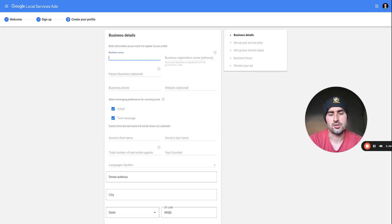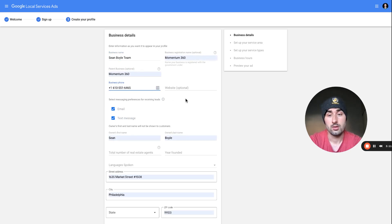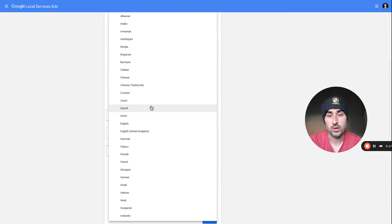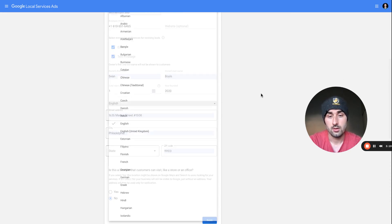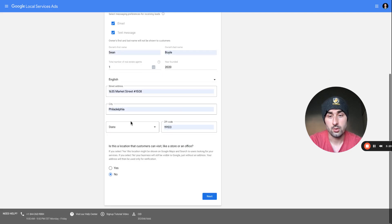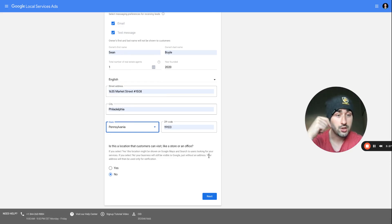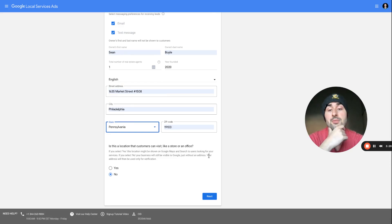I'm just entering a fictitious name here to show you everything — something like 'Sean Boyle Team,' fill this all out, maybe 'Agent 2020' for the website field. Select your language and state.